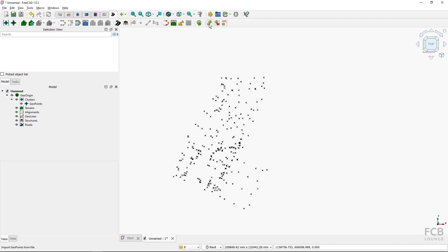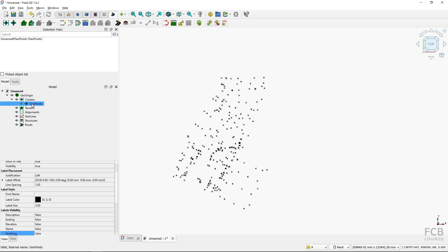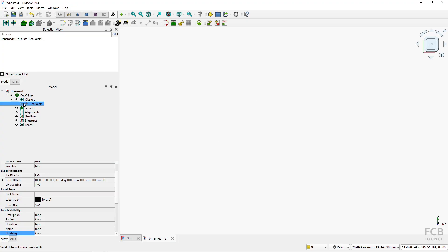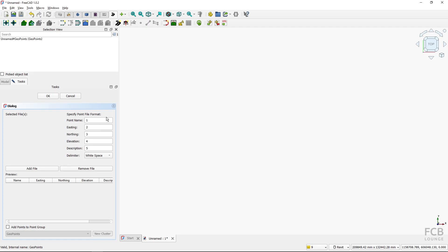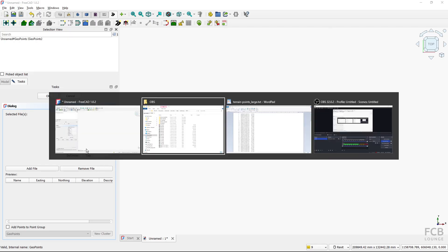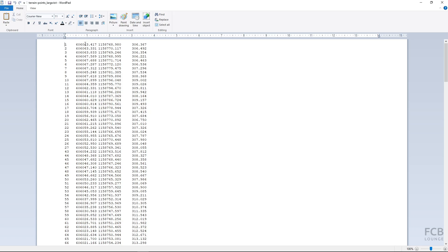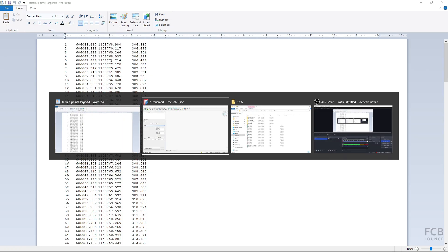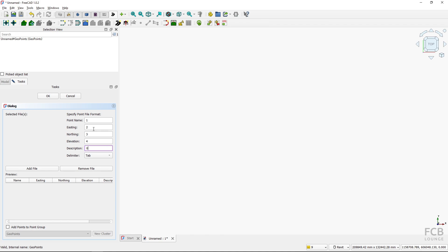Let me hide those GeoPoints and do the import again to show another option. Note that all settings are reset when you restart the import. I'll change the delimiter back to tab and description to zero. Now, suppose the surveyor sent the data with northing first and easting second — I would switch those, setting easting to column three and northing to column two.